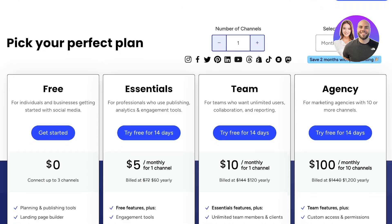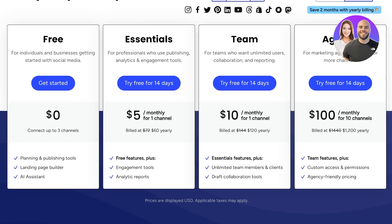We are going to do a quick comparison on the features that Buffer provides at its different pricing plans. Buffer has kept a keen eye on simplicity with its pricing plans — there's something for most, if not all, types of businesses, and payment can be done on a monthly or annual basis. The free package makes a lot of sense, but it is pretty limited. You can connect only to three channels, and you have publishing and planning, a simple landing page builder, and an AI assistant. Because the price is $0, it's better than running all of your three social media platforms separately, and if you're under three channels and on a really tight budget, this can be ideal for you.